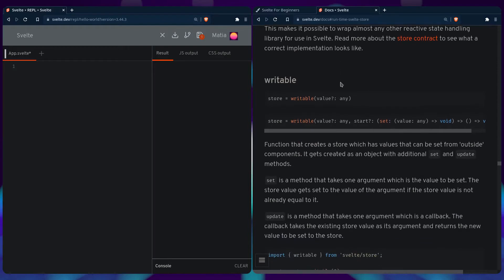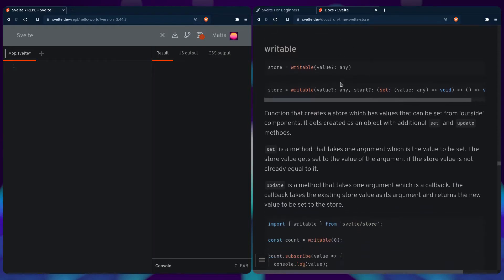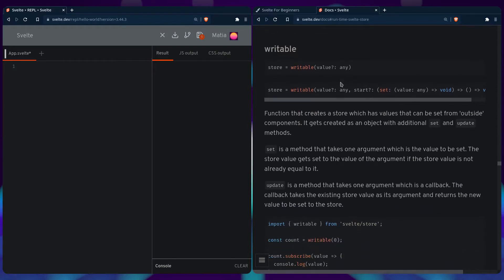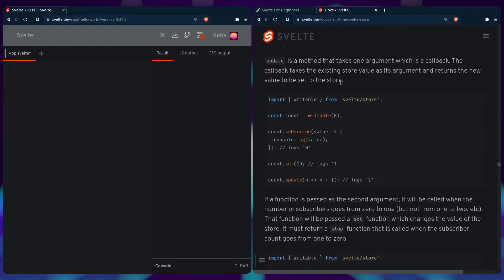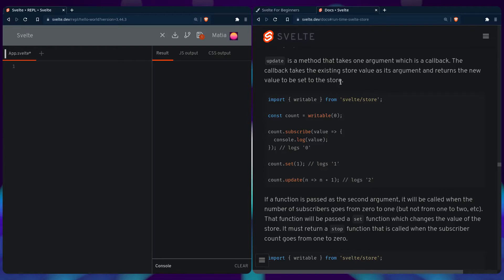And if we scroll more, we can see the implementation for a writable store that I'm going to show you. And you can see how simple it is. So we just import a writable, we just define the value that we want for other components to listen to, so count, and we're going to export that count later. And we can also have a count and use the subscribe method. And when that's updated in one place, it gets updated for every component.